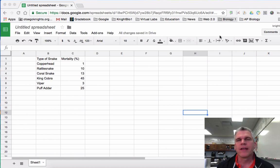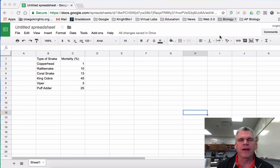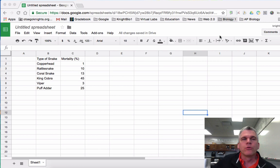Hello everyone, I'm Mr. Furlong and I'm going to walk you through how to make a bar graph using Google Sheets.